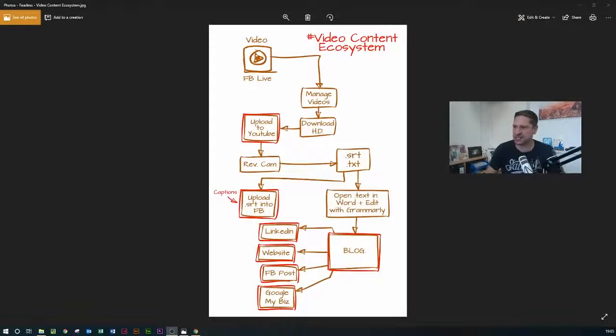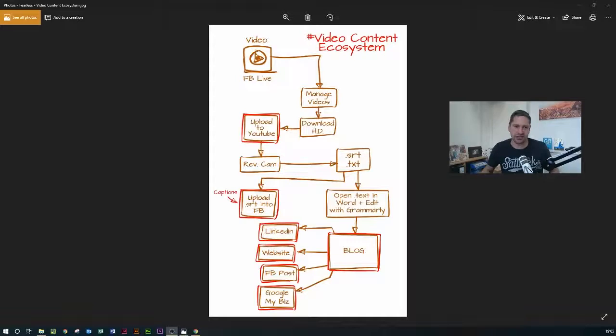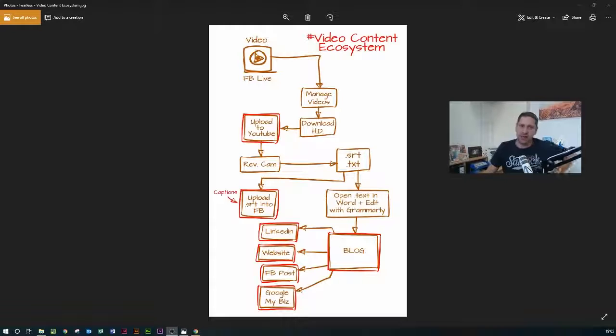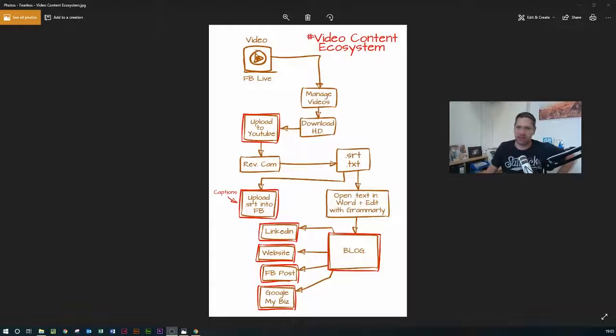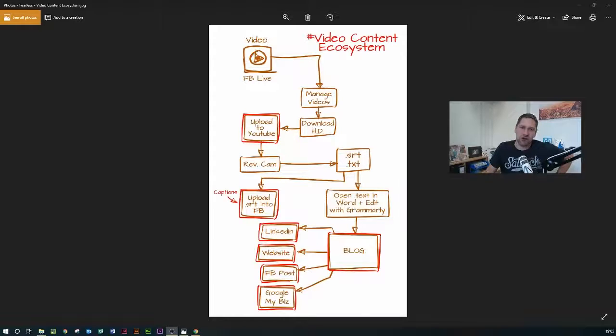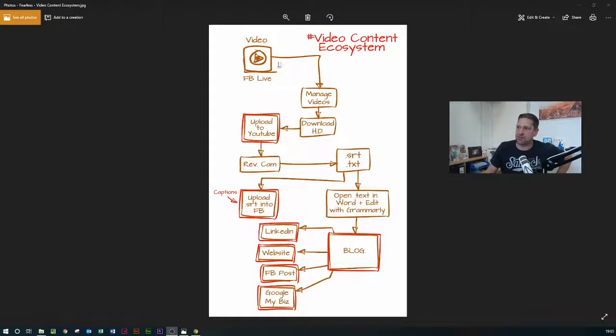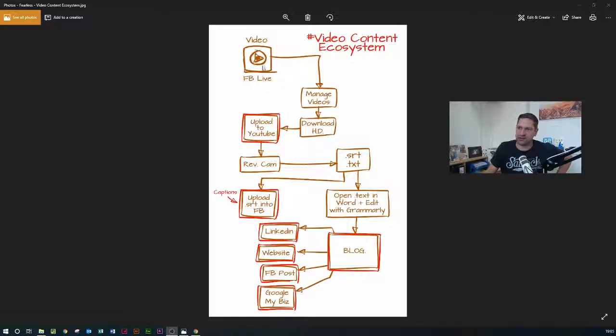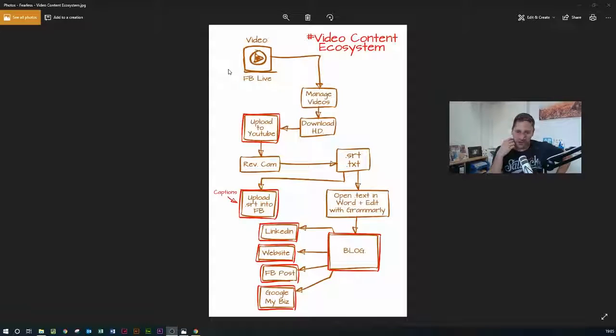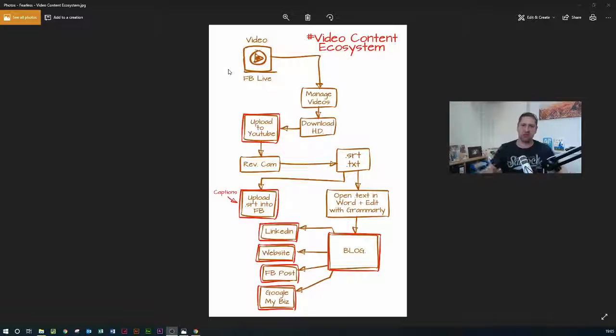So basically this is it. There is a PDF download so make sure you grab hold of the PDF download, the link's in this video too. But this is my video content ecosystem which some of you may well have seen before, but this is a great way to produce content. Now it doesn't necessarily have to be a Facebook live, it can be any sort of video basically. So the last one I did was my seven marketing secrets which was a talk which I gave at StroudNet. It was about 40 minutes long.